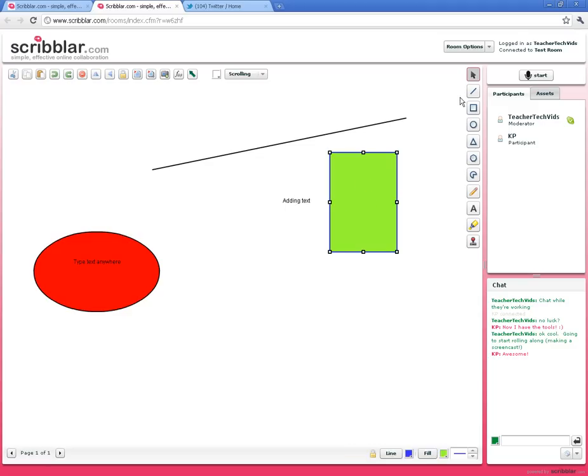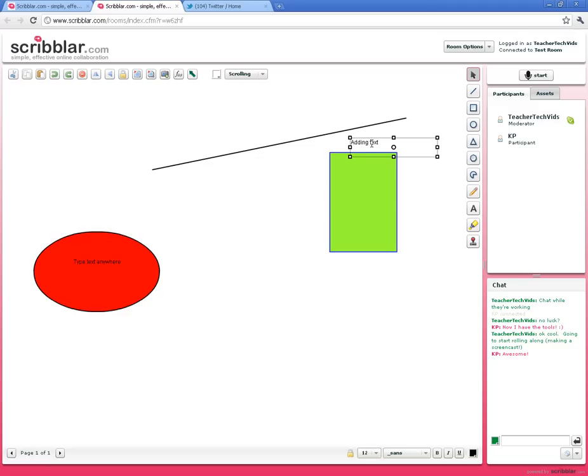Anytime you need to move anything, you get back to that arrow and move it around. I also want to point out the buttons on the top—you've got some basic functional buttons up here.